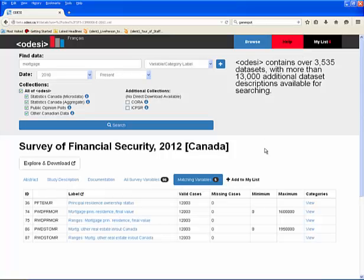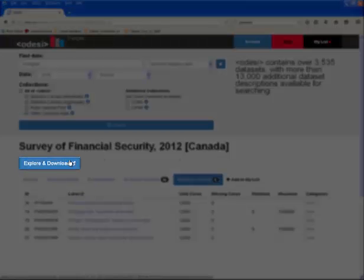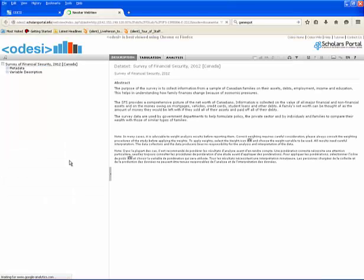To explore the survey further, click Explore and Download. This will bring you to our NestArt WebView. For additional information, watch the video, Explore and Download.